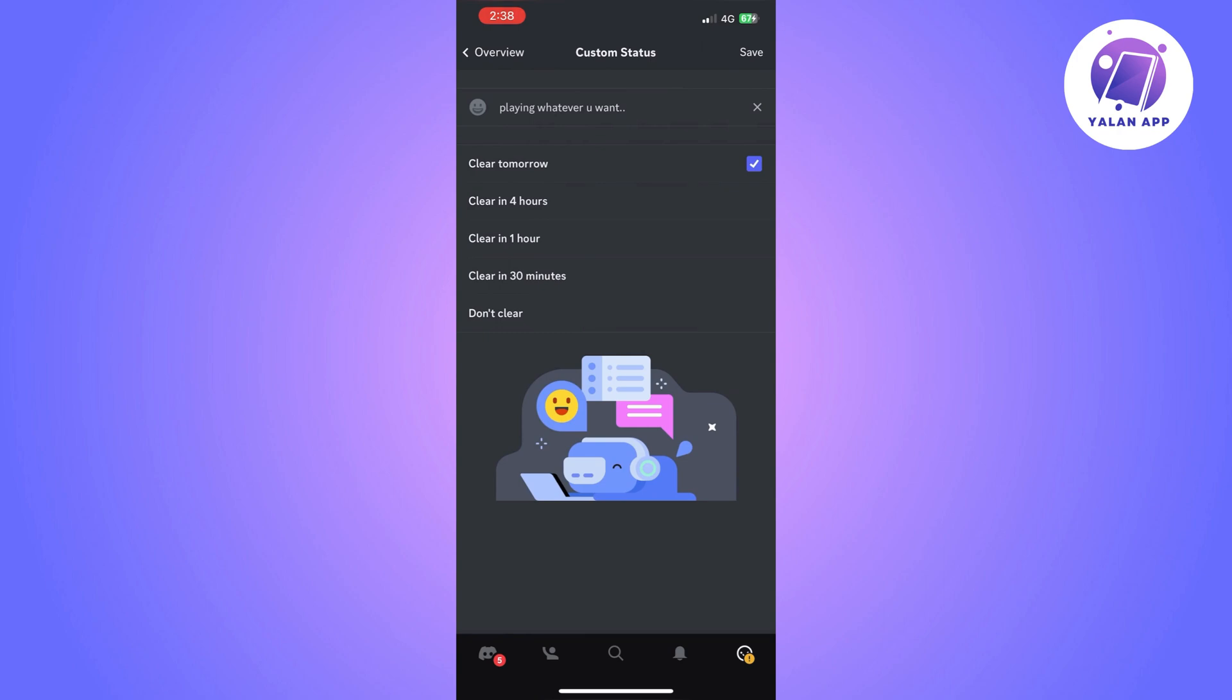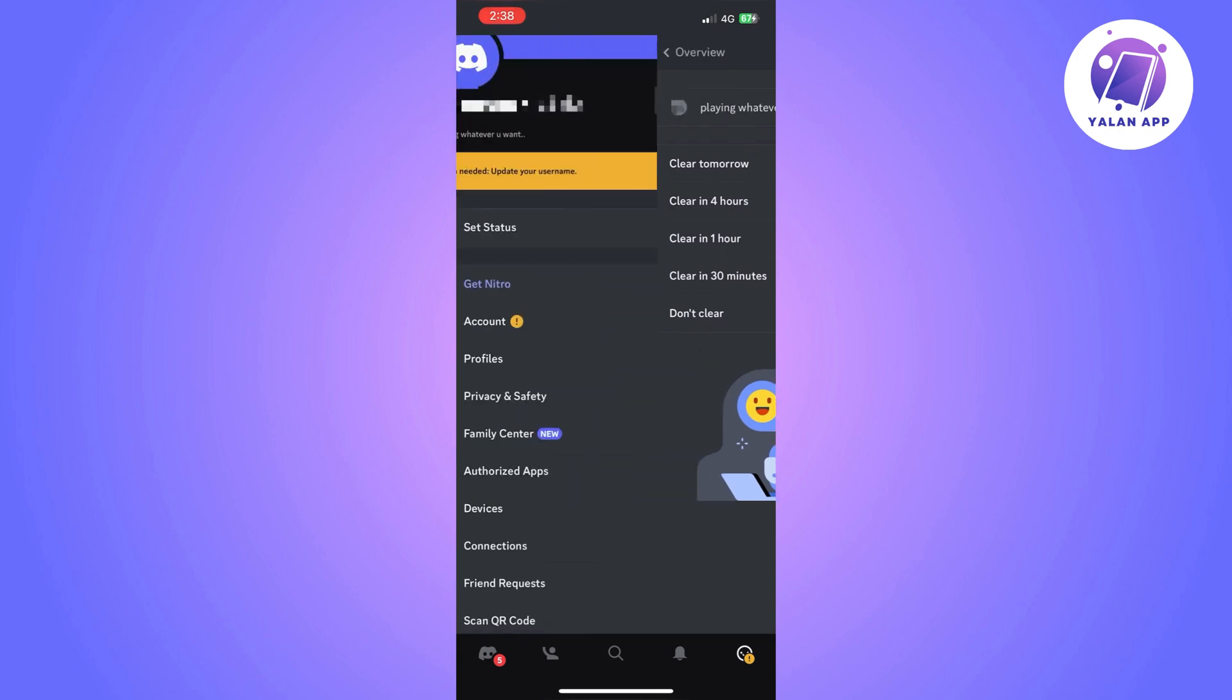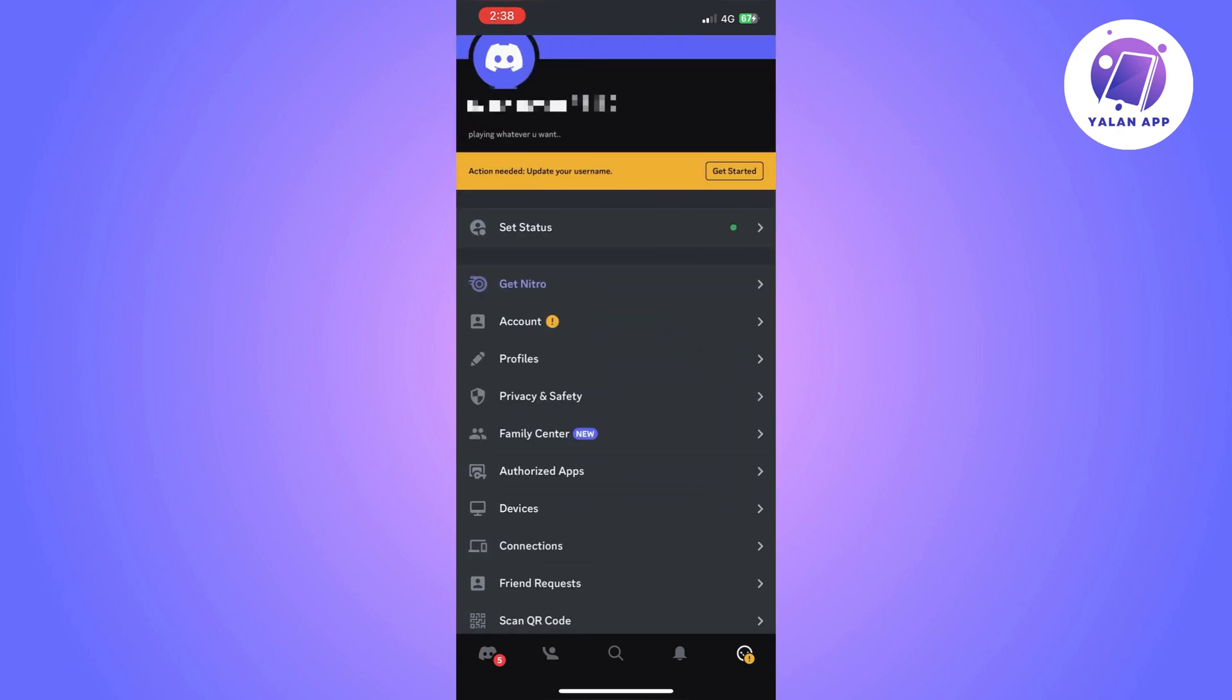So once that is done, go back to your Discord account.